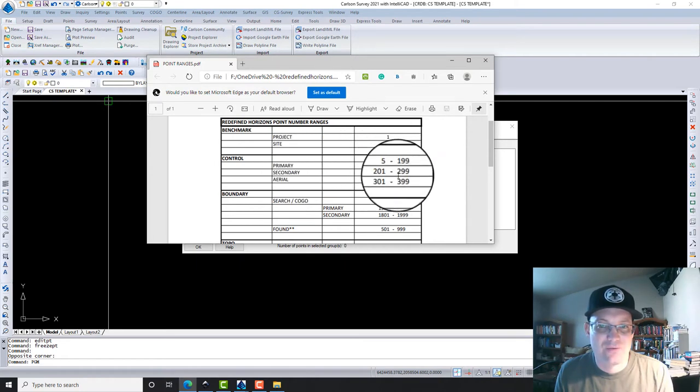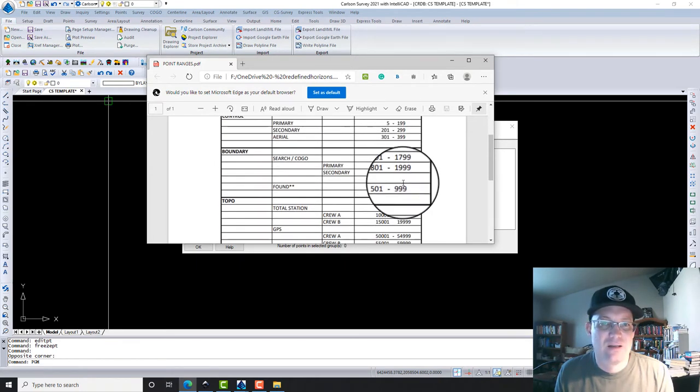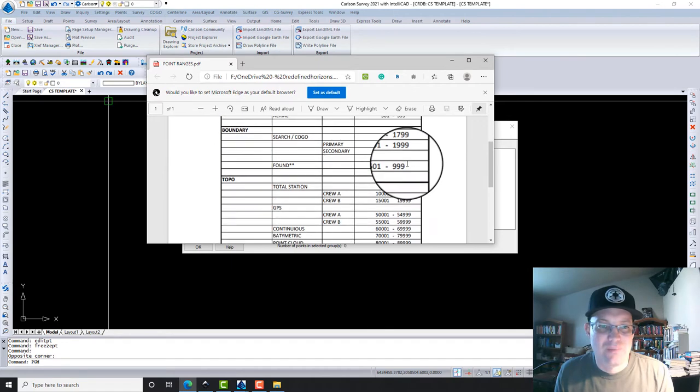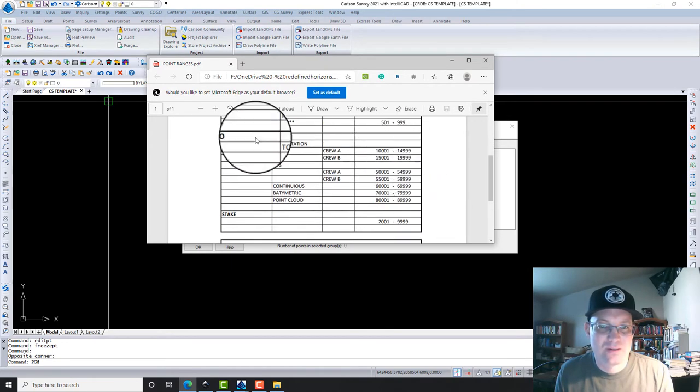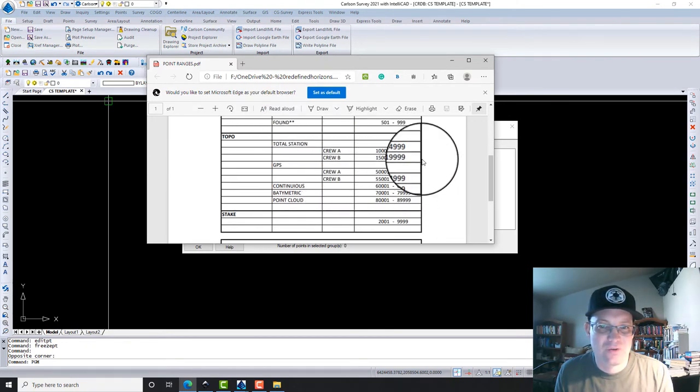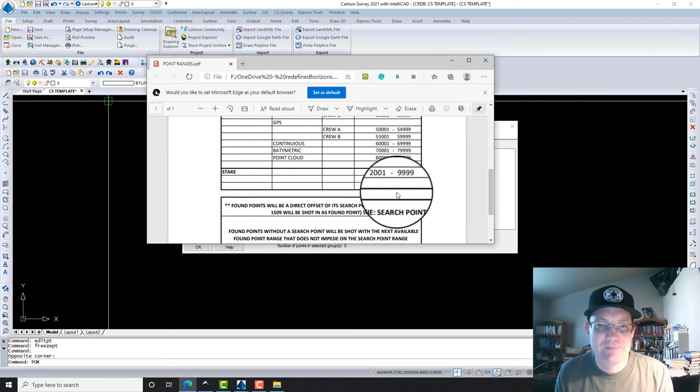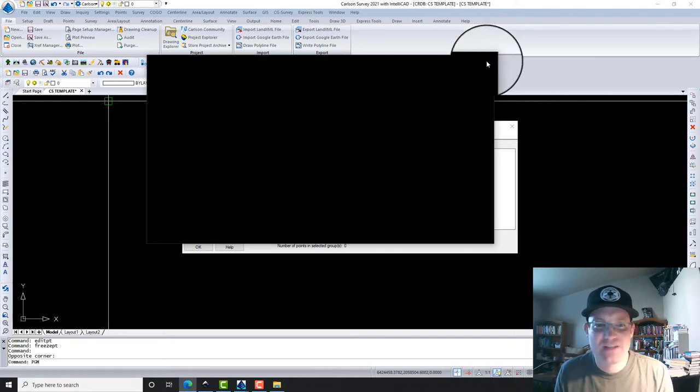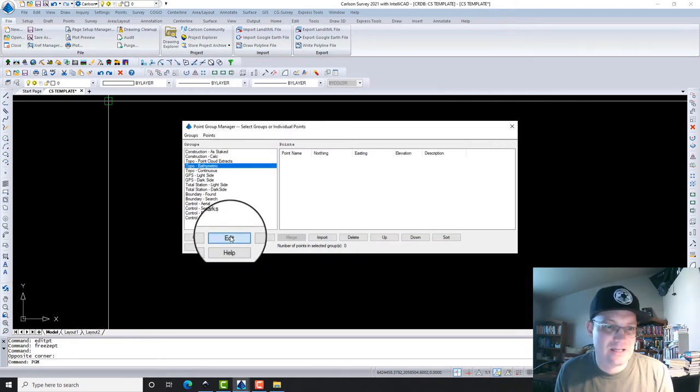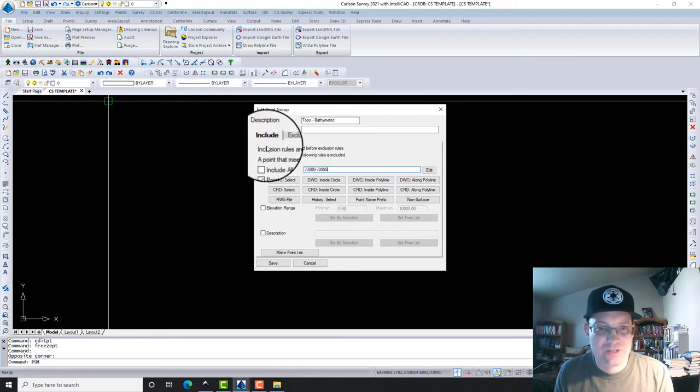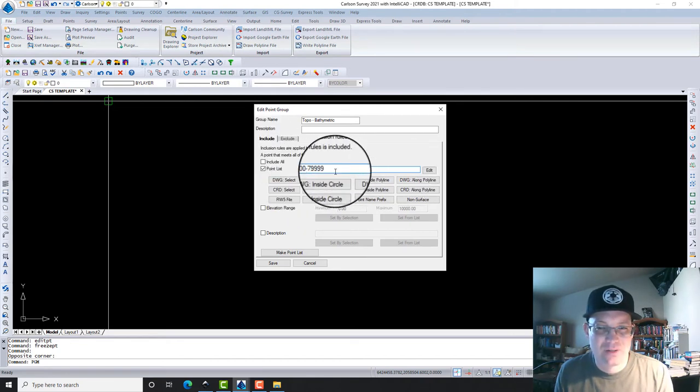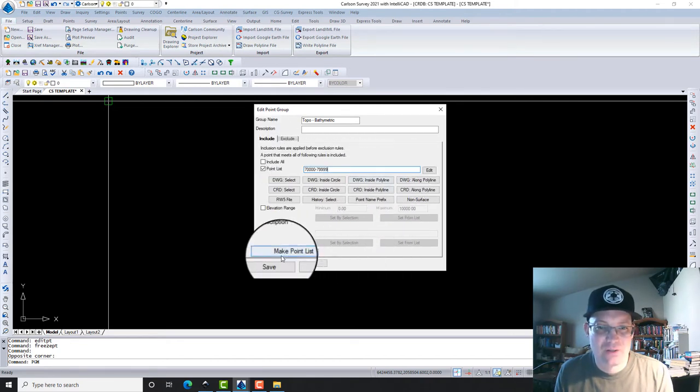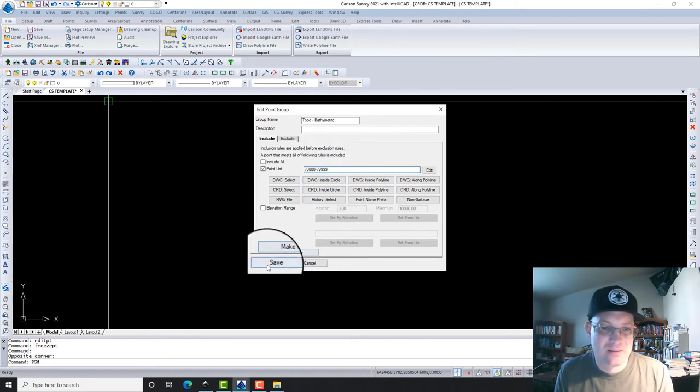We get into our boundary points, our topo points, depending on the instrument and the crew. You've got a different number range. So I've set that up here. If you edit any of these point groups, you will see I've got it set to point list with the number range. These numbers do not have to be in the database.